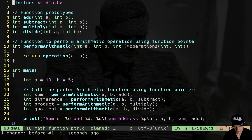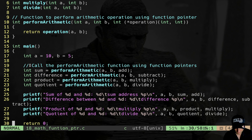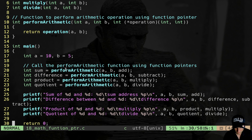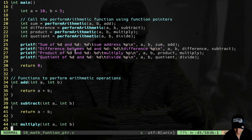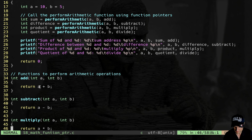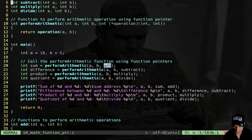The perform_arithmetic function takes two integers and this strange thing here — this is a pointer to a function. It is almost like a prototype, the only difference is that we have these round braces. When it comes to pointer to functions, the syntax is not very simple. In main, I have two variables a and b, and I call perform_arithmetic passing add — the name of the add function — as the function pointer argument.